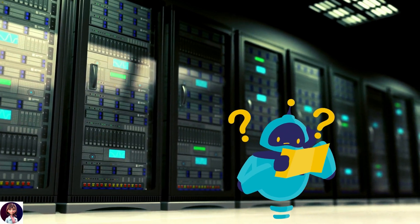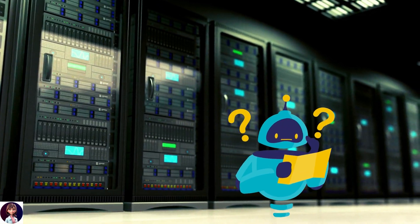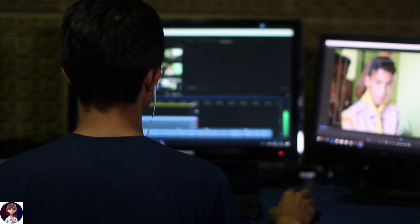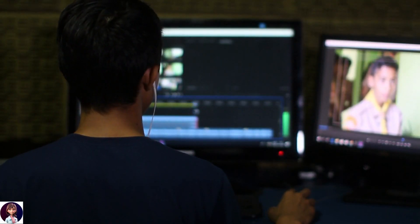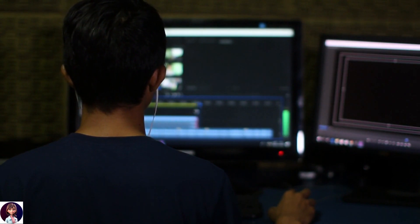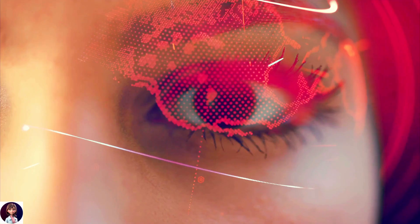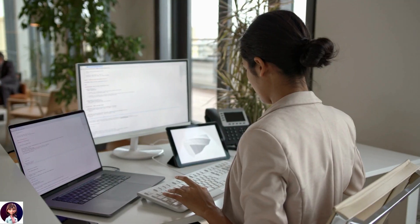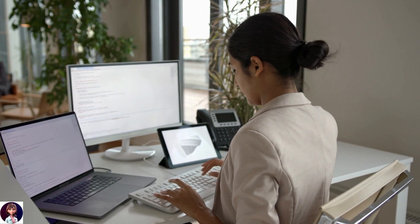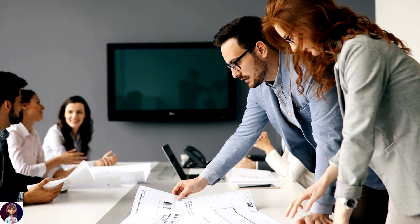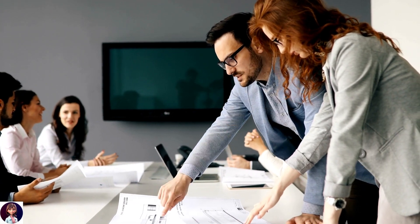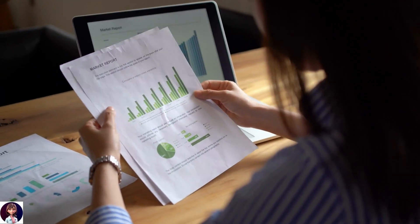First things first, what exactly is technology risk consulting? In a nutshell, it's all about understanding and managing the risks associated with information technology systems and processes. Think of it as the guardian of your digital world. As a technology risk consultant, your primary job is to identify potential risks within a client's information technology infrastructure and help them mitigate these risks effectively.